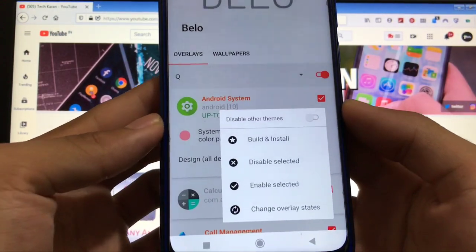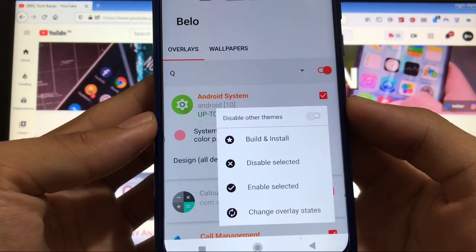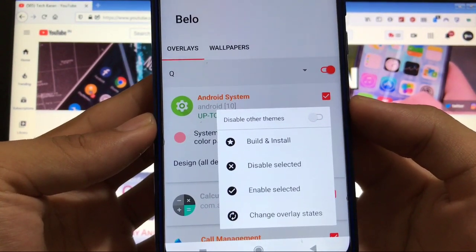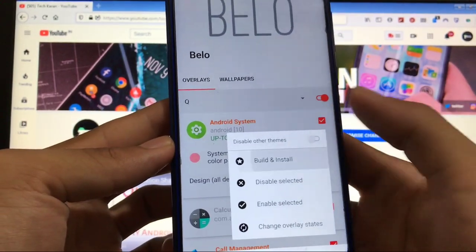Then click here and you will be prompted with this. You have to click on build and install. This is the first thing, just build and install. This is how it will look like: building and installing overlay. It will take some time.